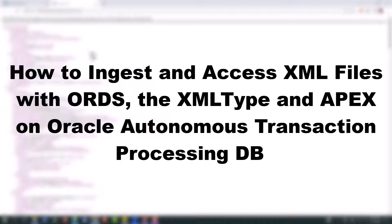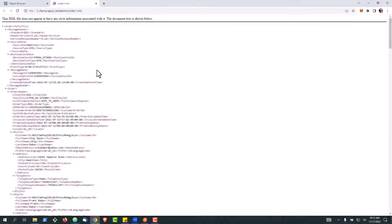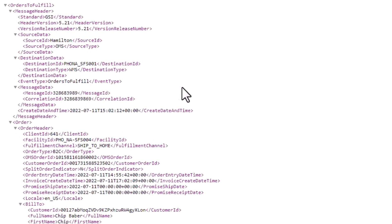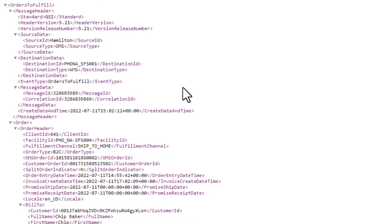In this video we're going to take a look at how you can use Oracle APEX and ORDS to ingest an XML file in binary form, save it into an XML type, and then really use the information in its native form through queries inside the autonomous database.